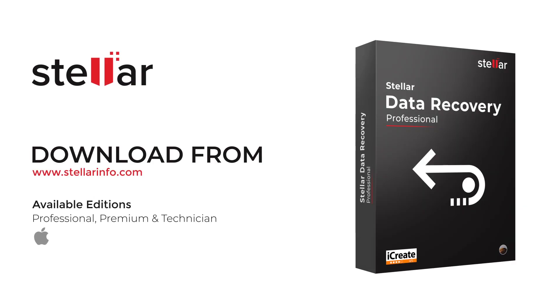This is how you can recover data from a drive that contains bad blocks using Stellar Data Recovery. Go ahead and free download this amazing software and bring your lost data back to life.